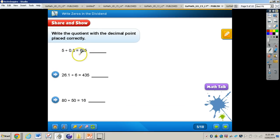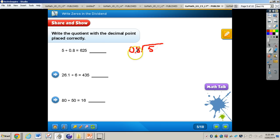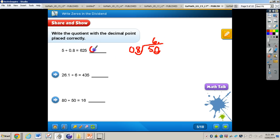Let's take a look at the share and show problems — they already have the answer; we just need to place the decimal point correctly. For 5 divided by 8 tenths, move the decimal point one place to the right for both, making it 50 divided by 8. 8 into 50 goes 6 times, so our answer is 6.25 — put the decimal point between the 6 and the 2. Now try the next two problems on your own. Pause the video and press play when finished.